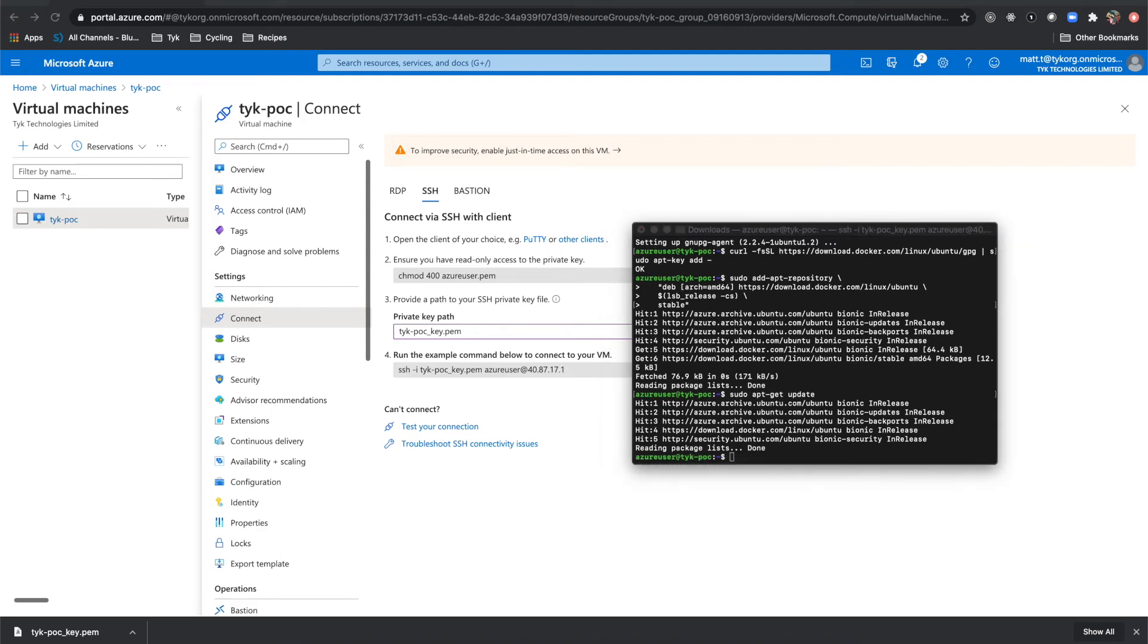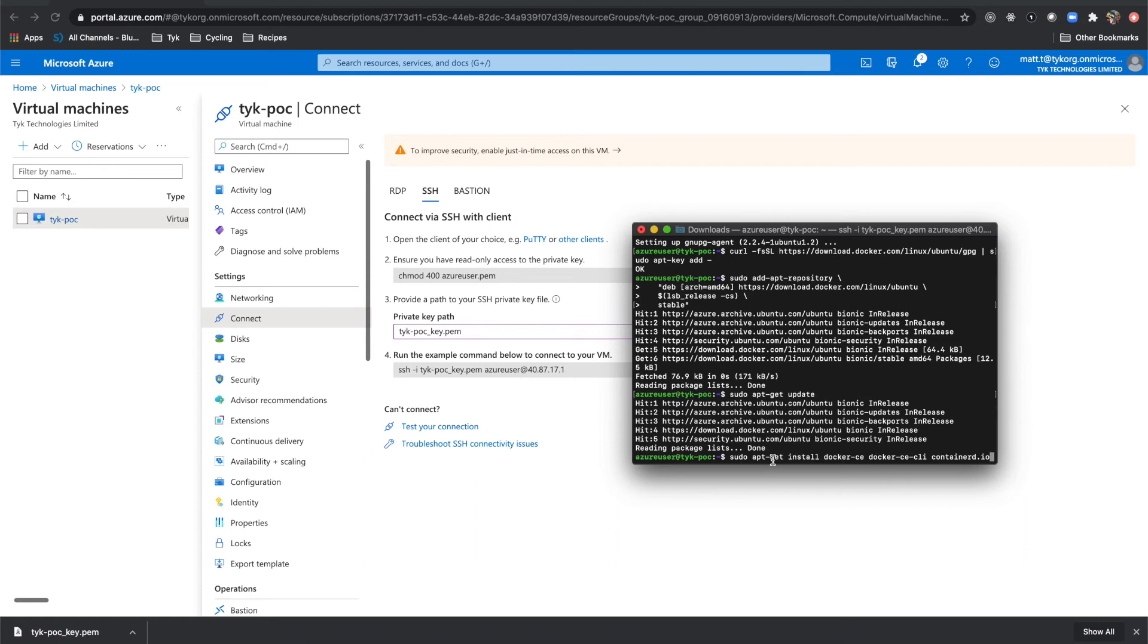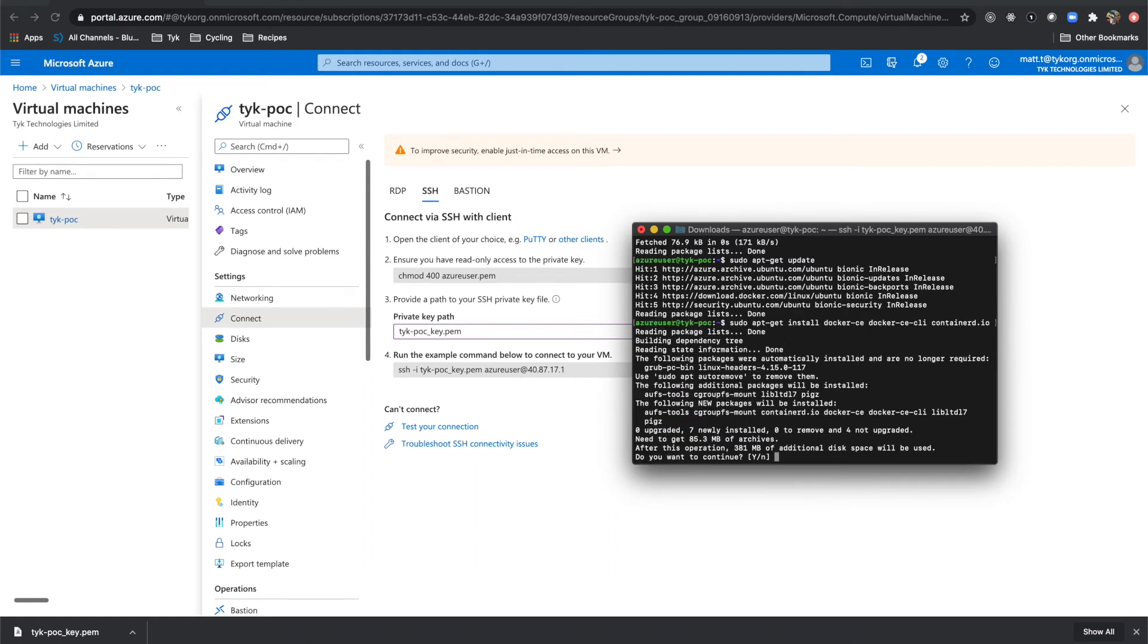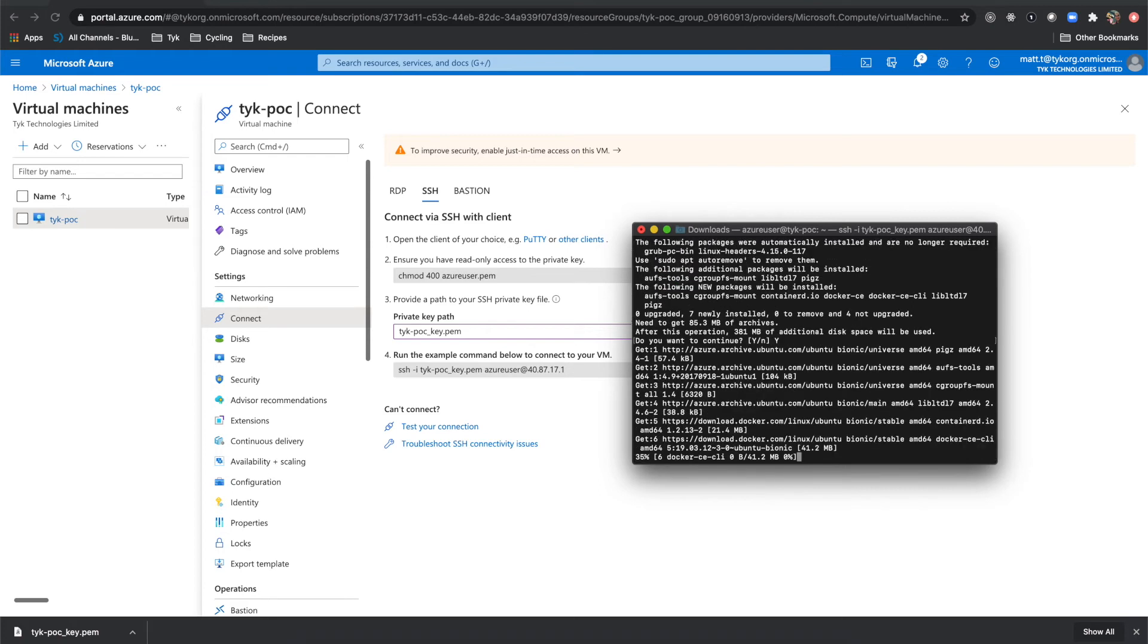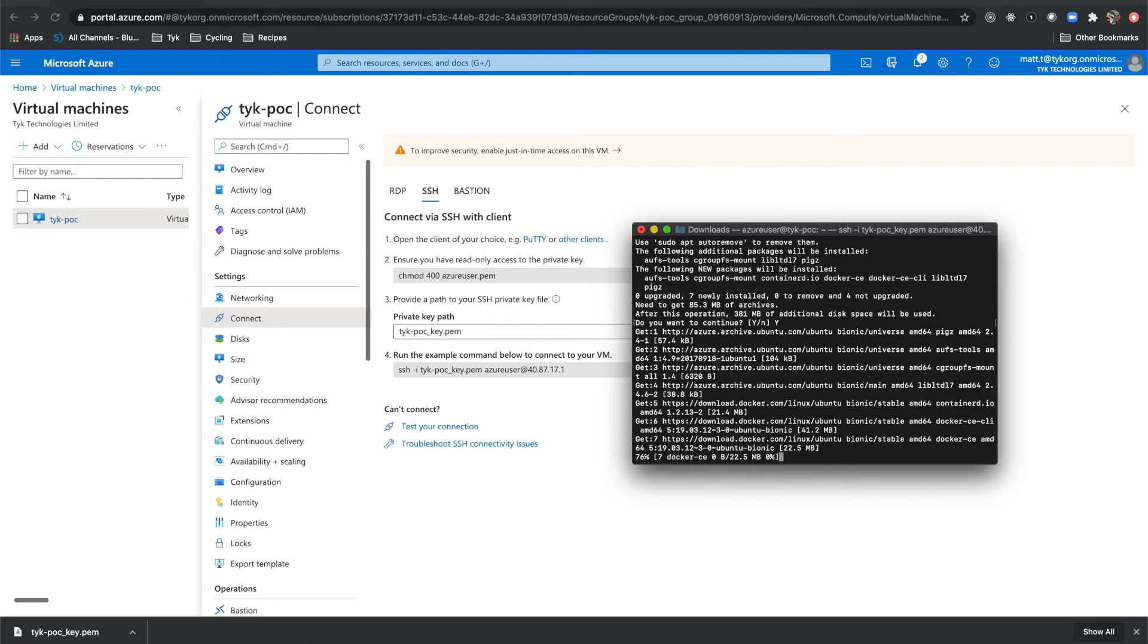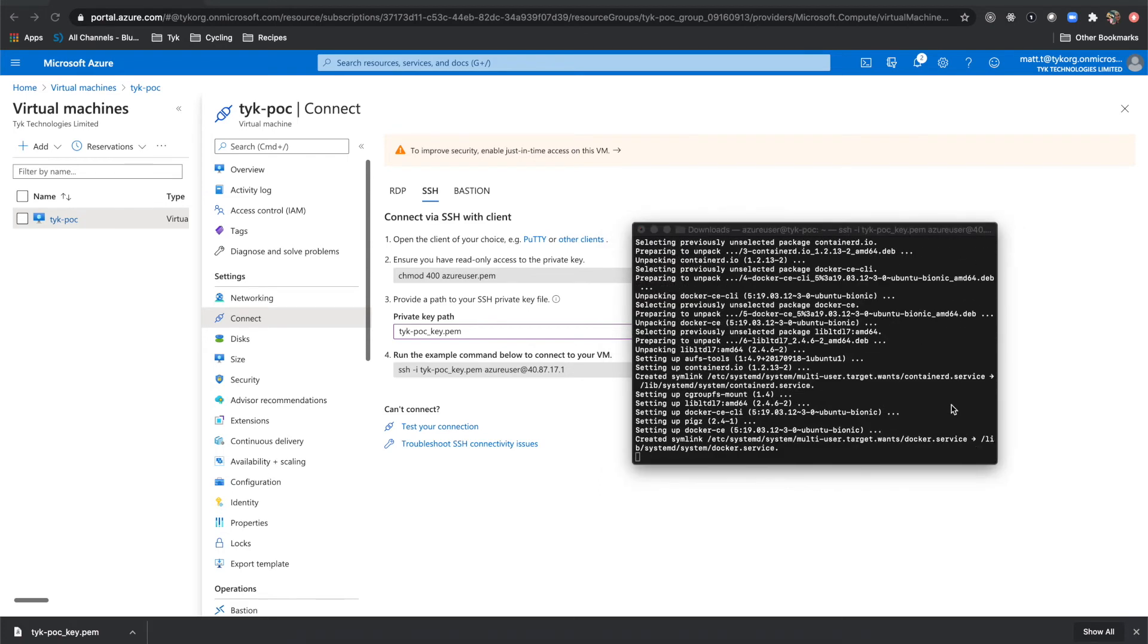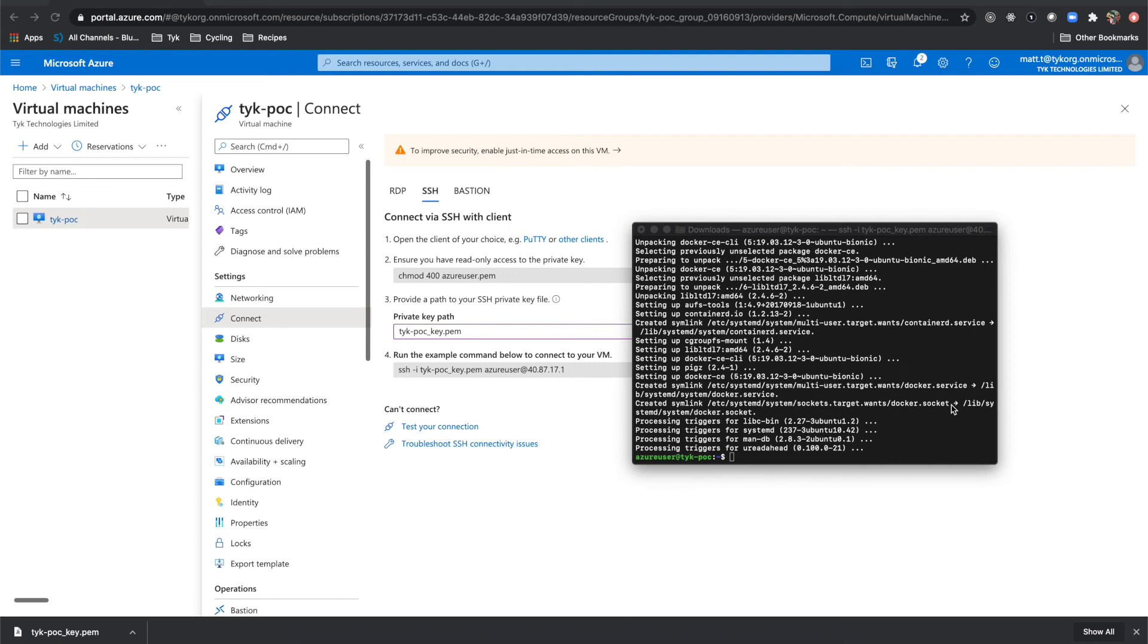Then what we need to do is actually install Docker. So we're going to install Docker CE, Docker CE CLI, and containerd.io. And we'll run this command right here. Say yes. And it will pull down those dependencies.